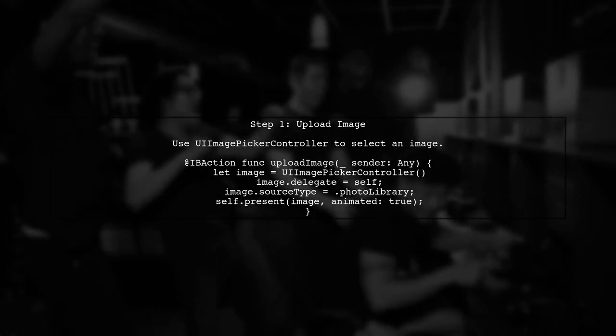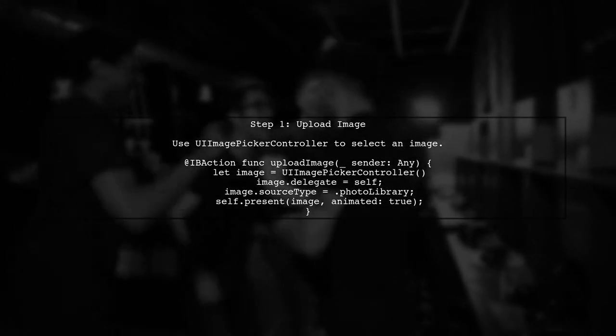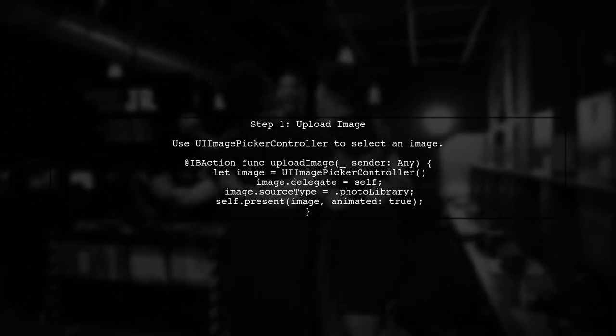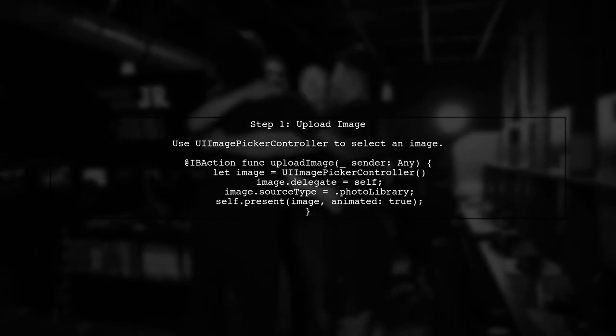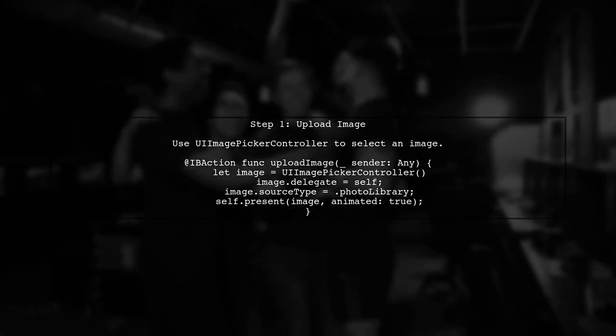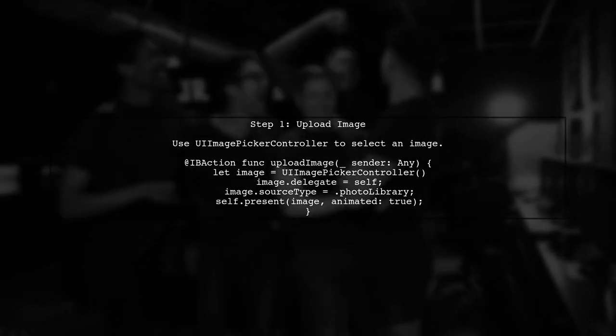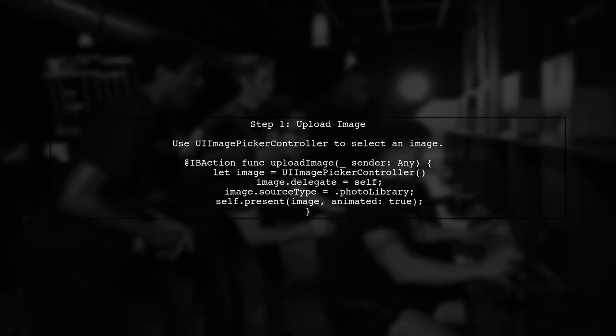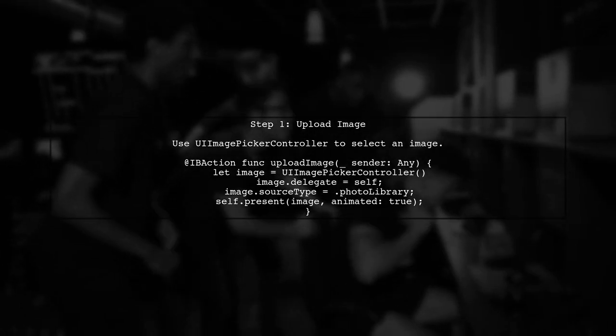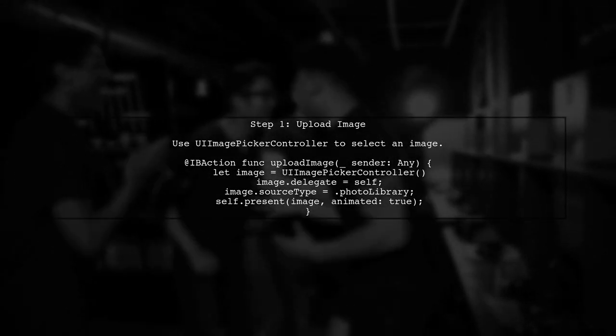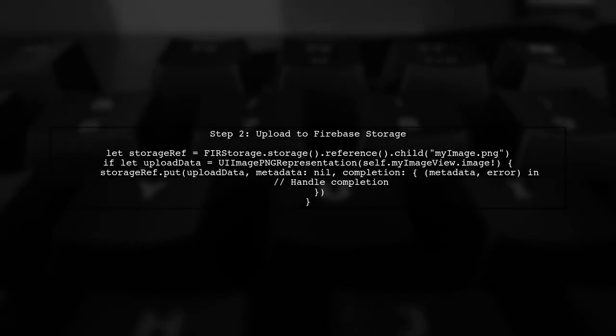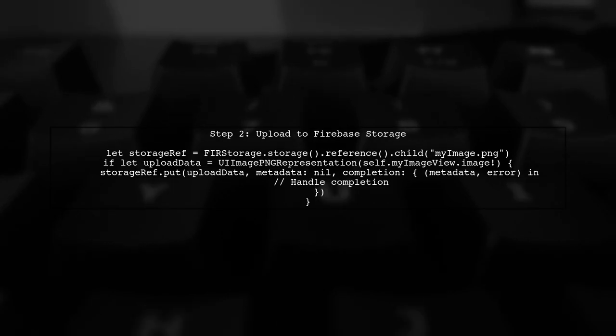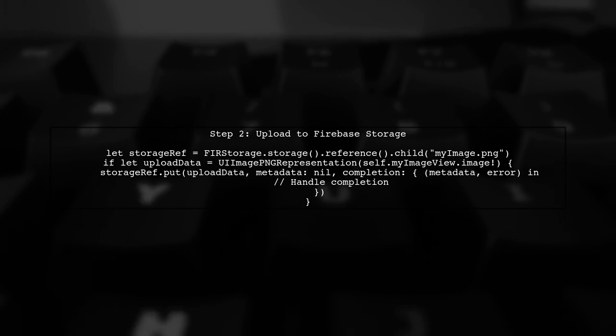First, let's upload the image to Firebase Storage. We will use the UI Image Picker controller to allow users to select an image from their photo library. After the user selects an image, we need to upload it to Firebase Storage. We will convert the selected image to PNG data and then use the put method to upload it.